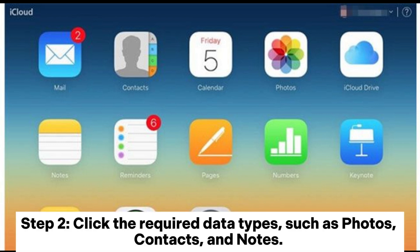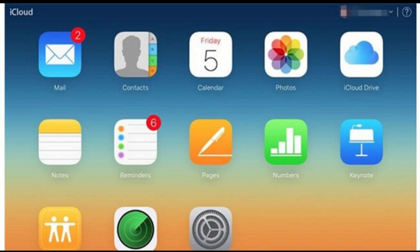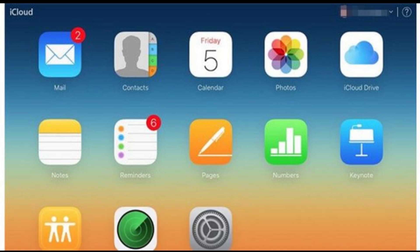Step 2: Click the required data types, such as photos, contacts, and notes. Or click iCloud Drive to see more files. Step 3: Select the data you want and download them to your computer.